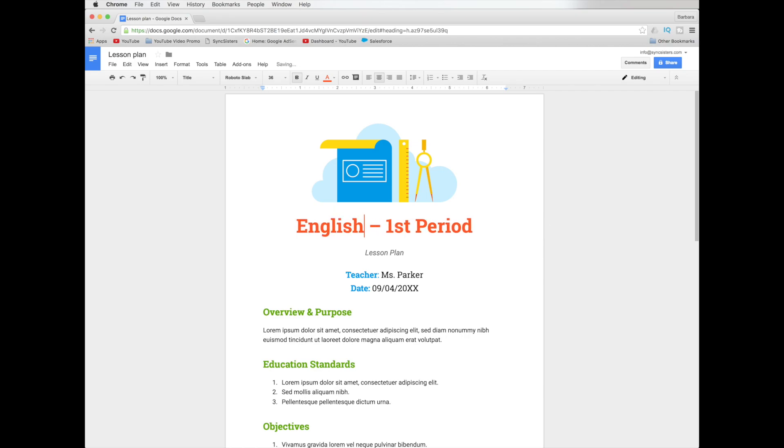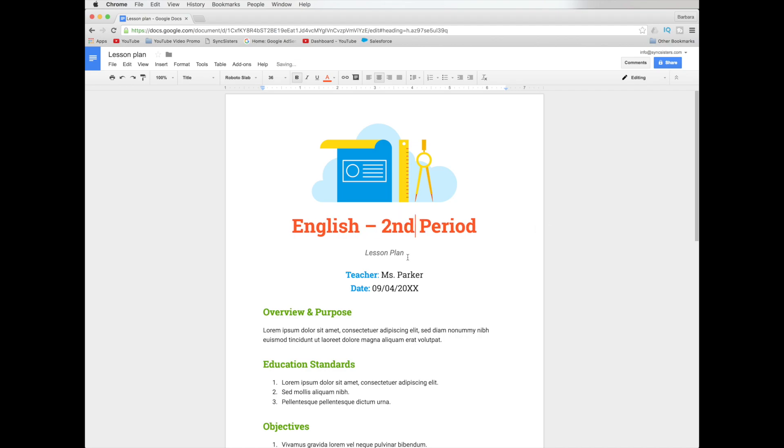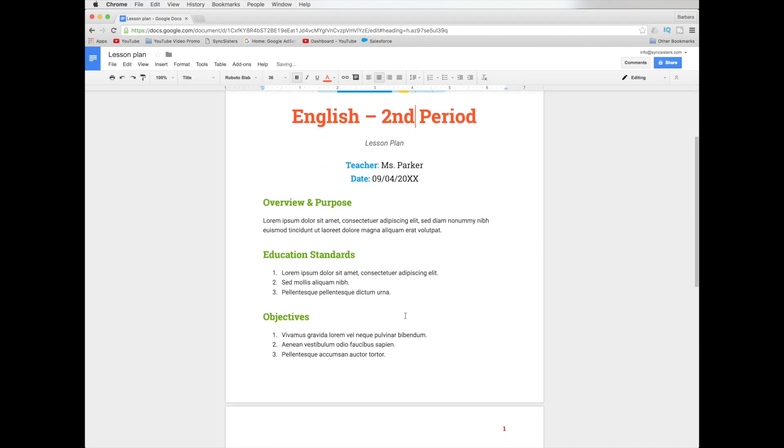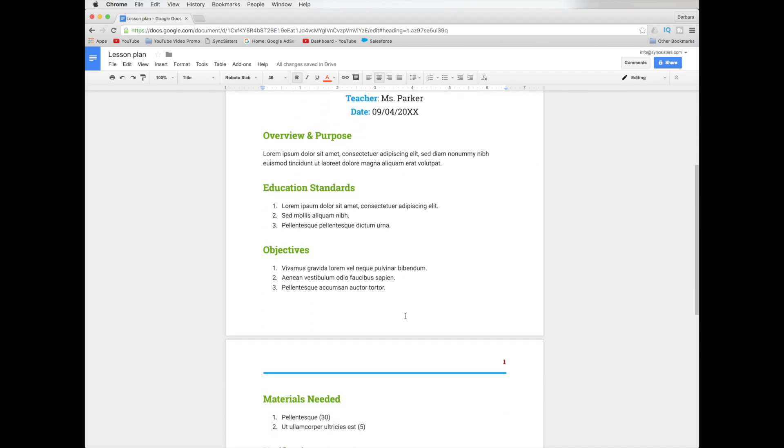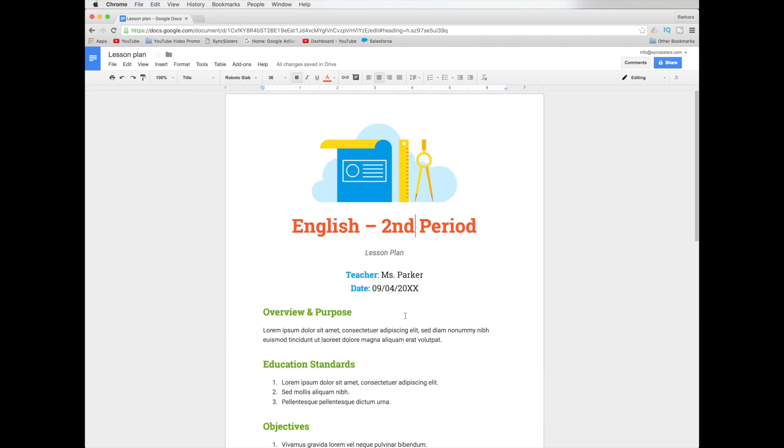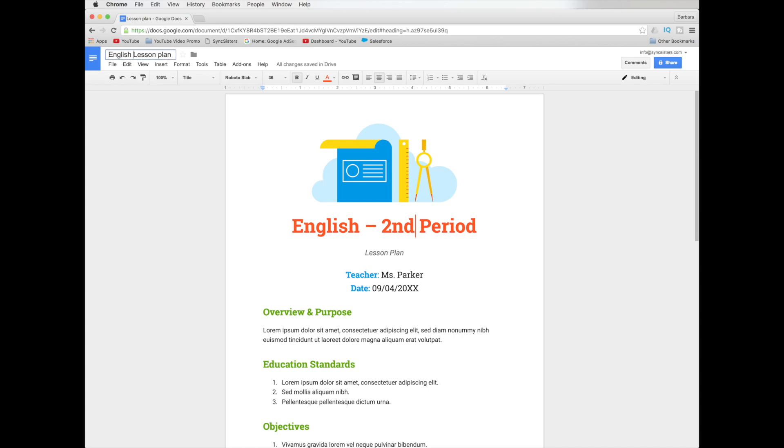I'm going to come in and type in my changes. So it's English, second period and so on. And I can come through and just customize it. Now something to note is that when I first opened this up, what Google Docs did was it created a copy of this file and it put it in my drive. You don't have to hassle with it. And it called it lesson plan. But I'm going to come up here and I'm going to call it English lesson plan.